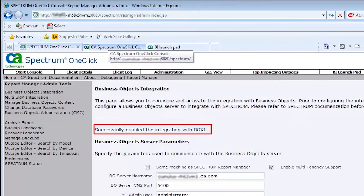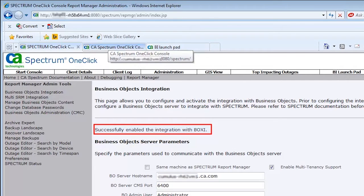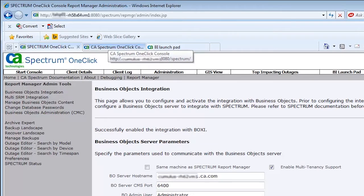After successful integration, you will receive a message indicating that SRM has enabled integration with Business Objects. Now, repeat the same steps for another SRM instance.